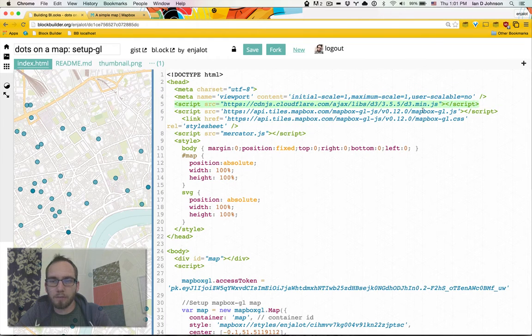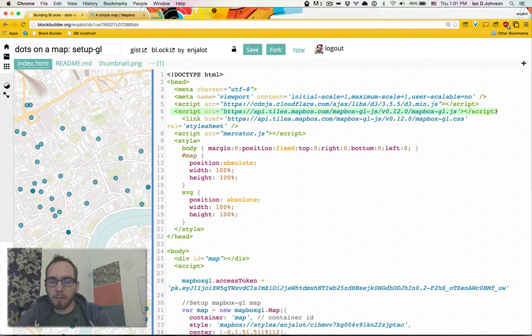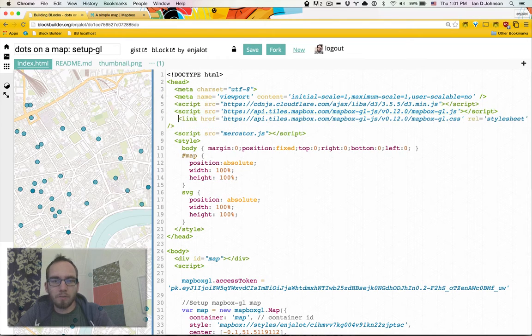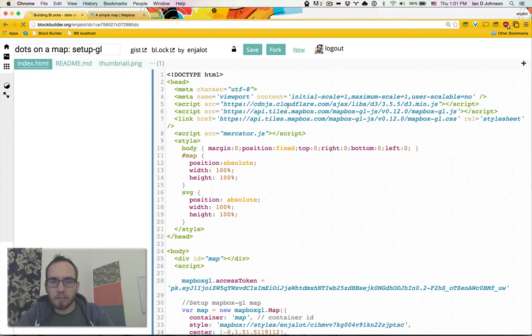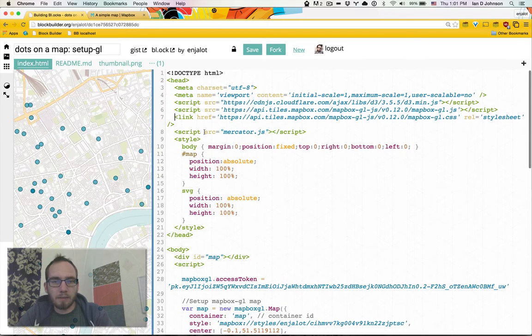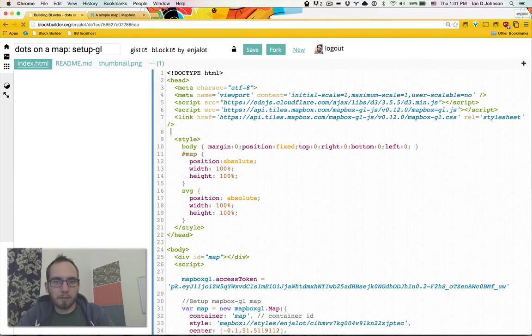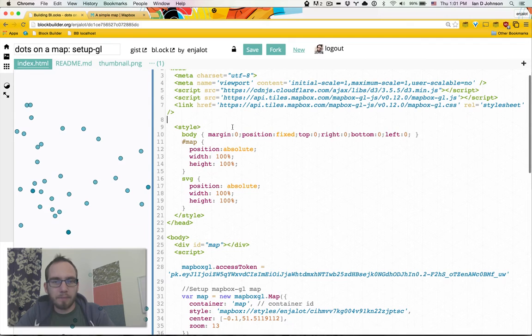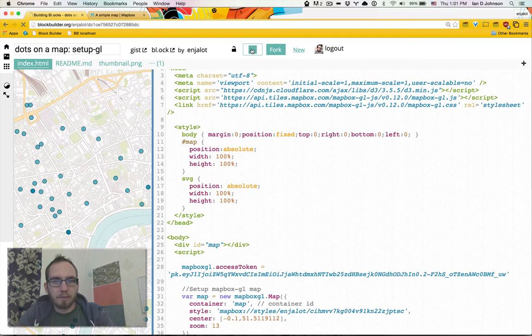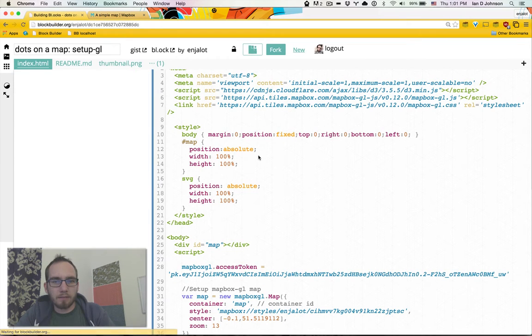We're loading d3, we're loading the Mapbox GL script, loading the style sheet that accompanies it, and don't need that anymore. Sorry. Save that.